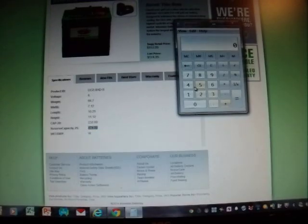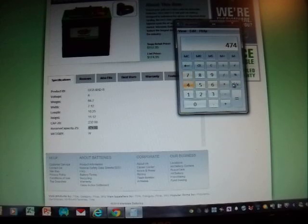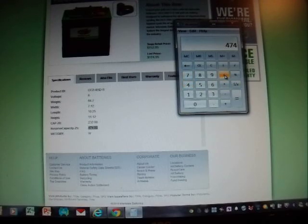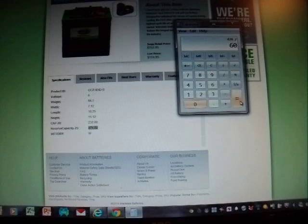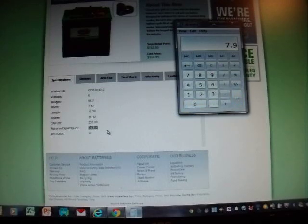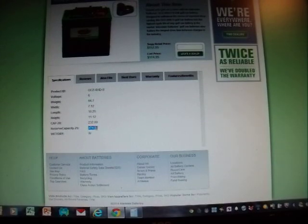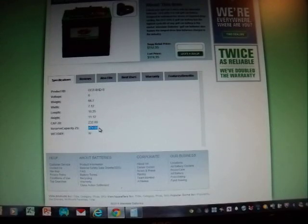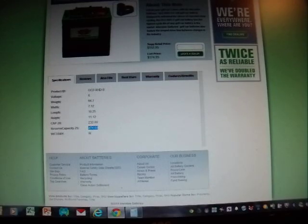So what does that mean? Well, if we convert 474 into hours, which is 474 minutes divided by 60 minutes, you could go 8 hours supplying a 25 amp continuous load on this battery. That's an enormous amount of power when you think about the fact that you can draw 25 amps for 8 hours straight before the battery is completely depleted.